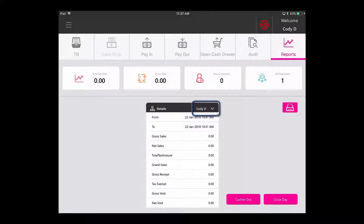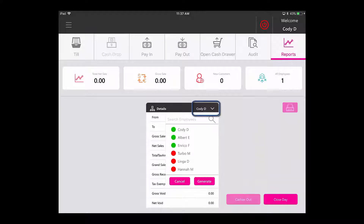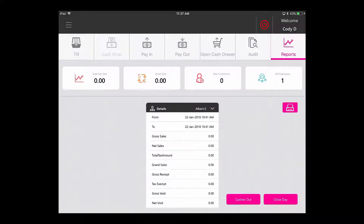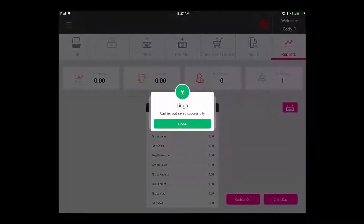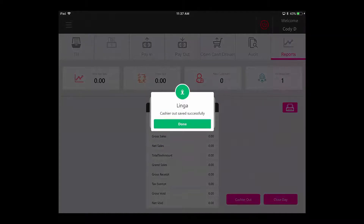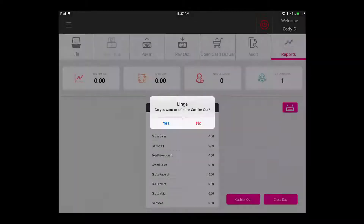From here you would select who you would like to close out from the drop-down and then tap on Generate. Then you would tap on the Cashier Out button. You will get a confirmation that they've been closed out successfully. Then you have the option to print out the report or not.